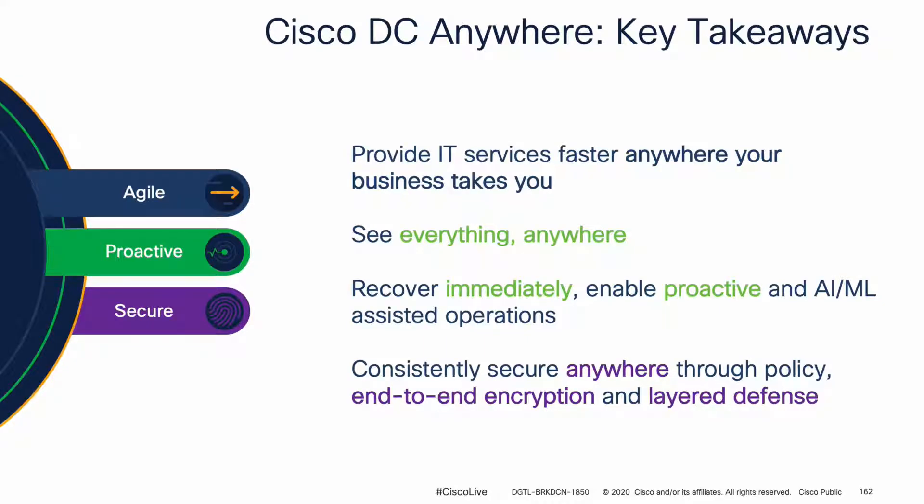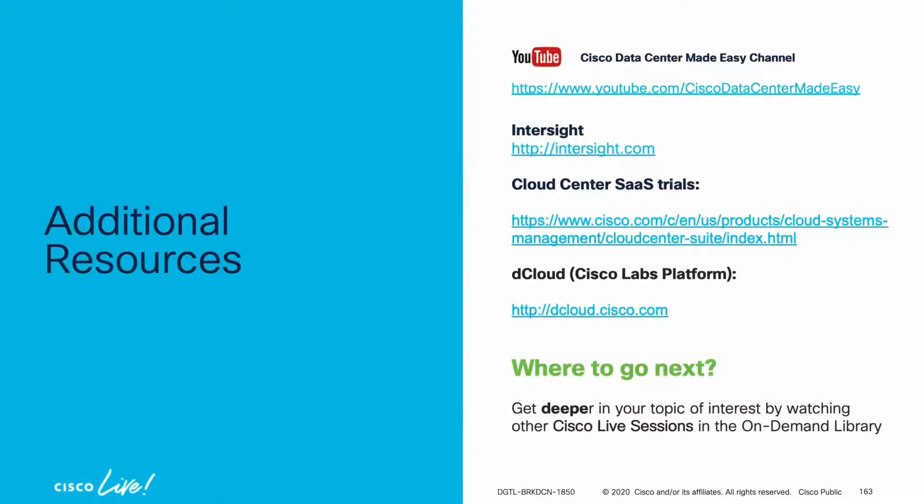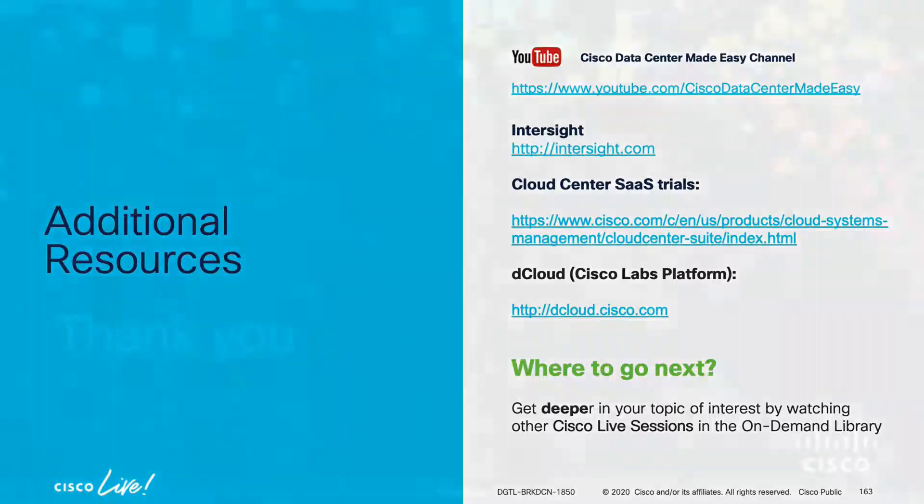If you want to learn more about this and other solutions, please watch the rest of the sessions within the Cisco Live On-Demand library. Try InterSight or even CloudACI yourself today. Or you can also check the Cisco Data Center Made Easy YouTube channel, where I regularly post demos, ACI training videos, and other solutions that may also interest you.